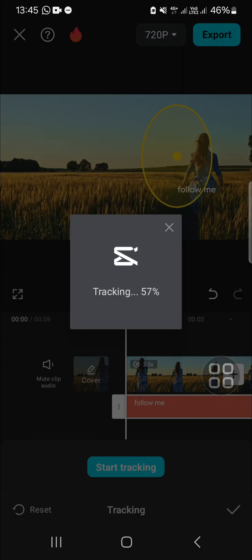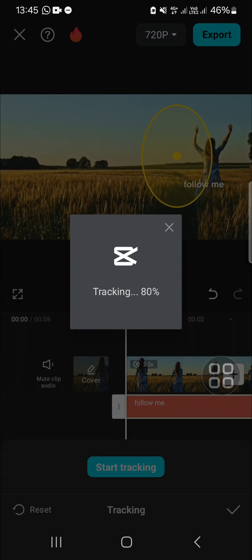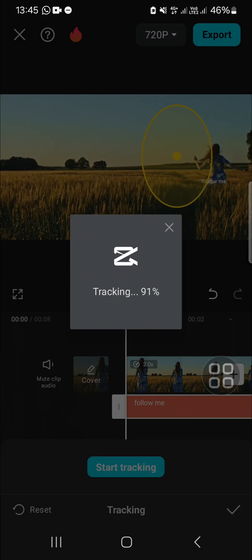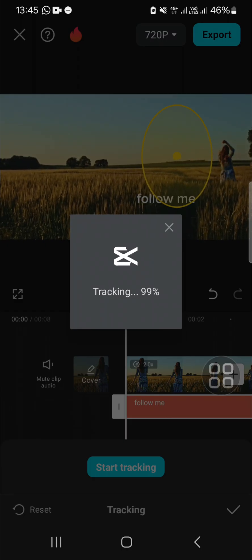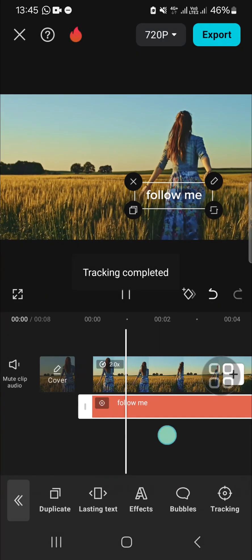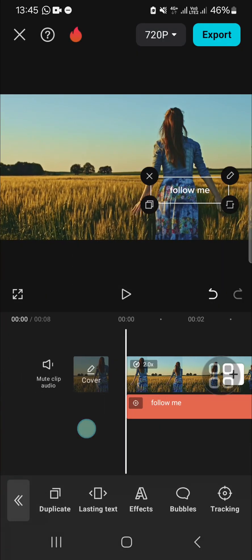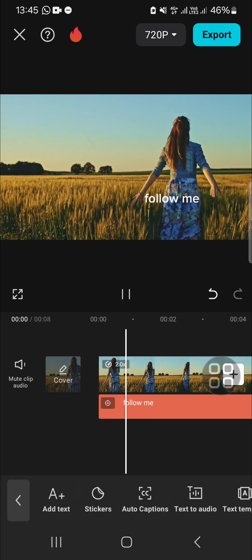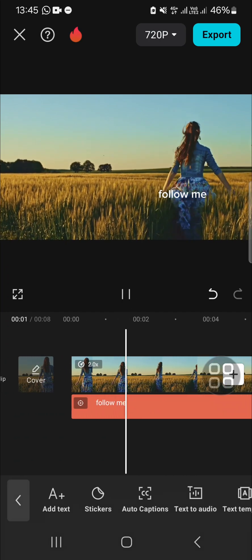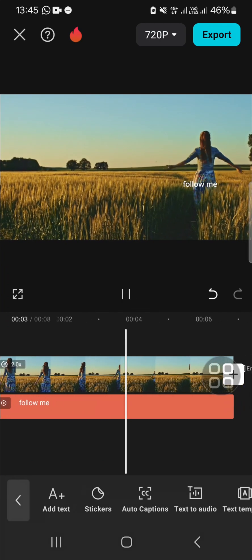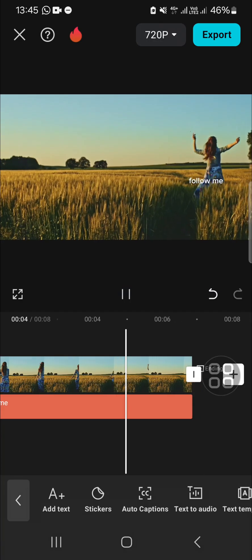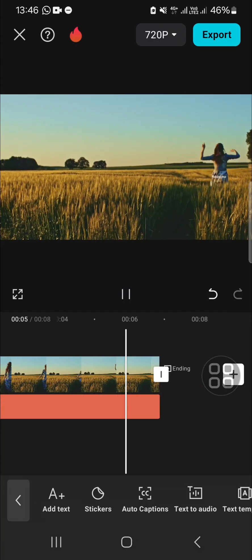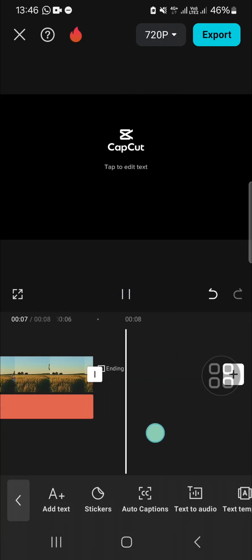Now it's done, the tracking is complete and this is the result. That's how to do motion tracking in CapCut mobile. I hope this tutorial will be useful for you. Thank you so much for watching and see you in the next video.